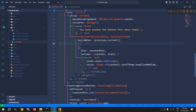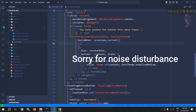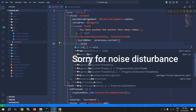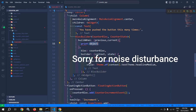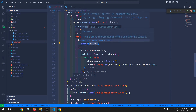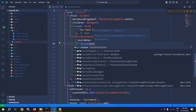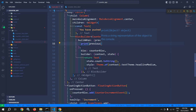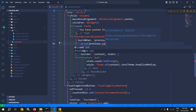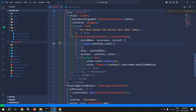Let me print here the value of previous state and current state. To do that, here I will print previous.count.